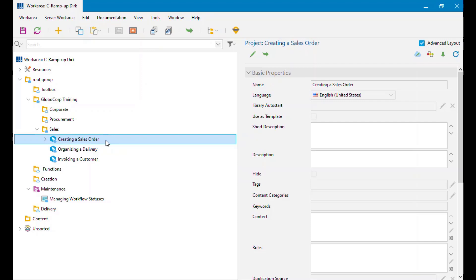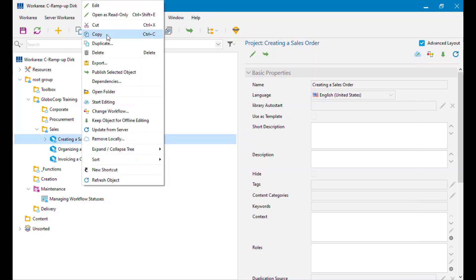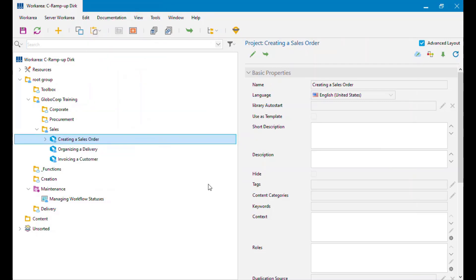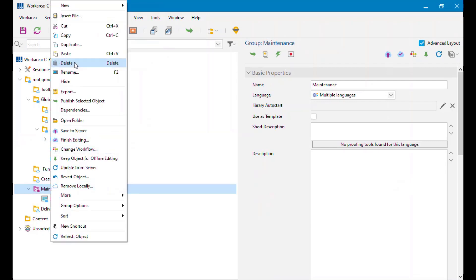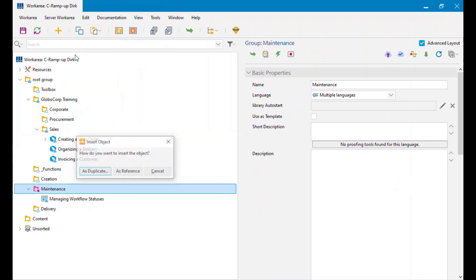For whatever reason I need this to be in a couple of other places. The easiest way of doing this is to right-click and select Copy, and then wherever I want it to appear I just paste it in there. Say I want it under my Maintenance folder — I'm going to right-click and hit Paste.